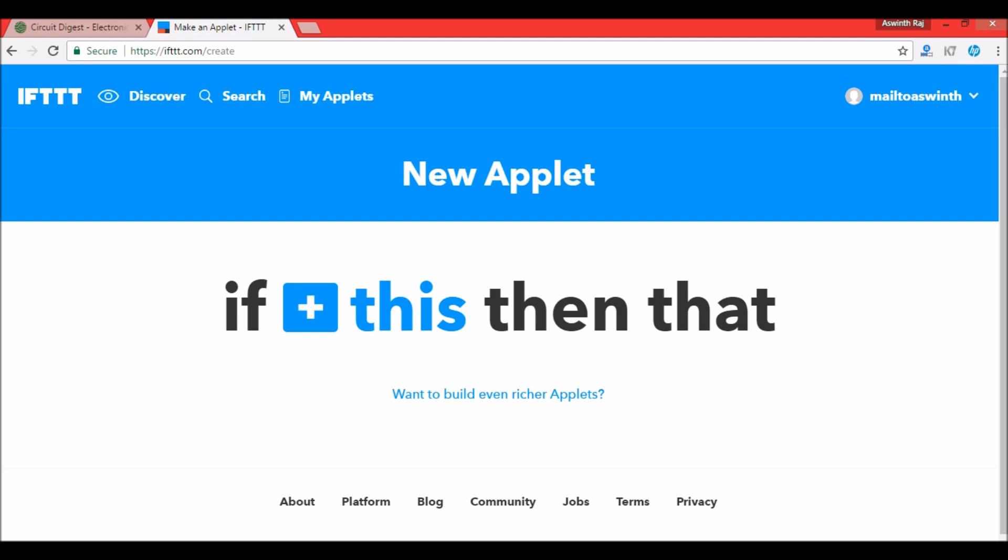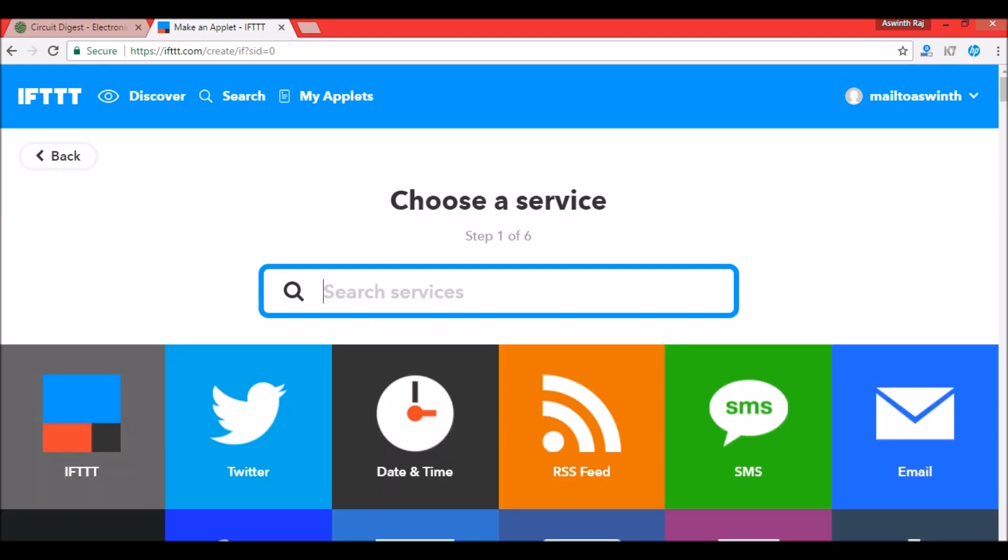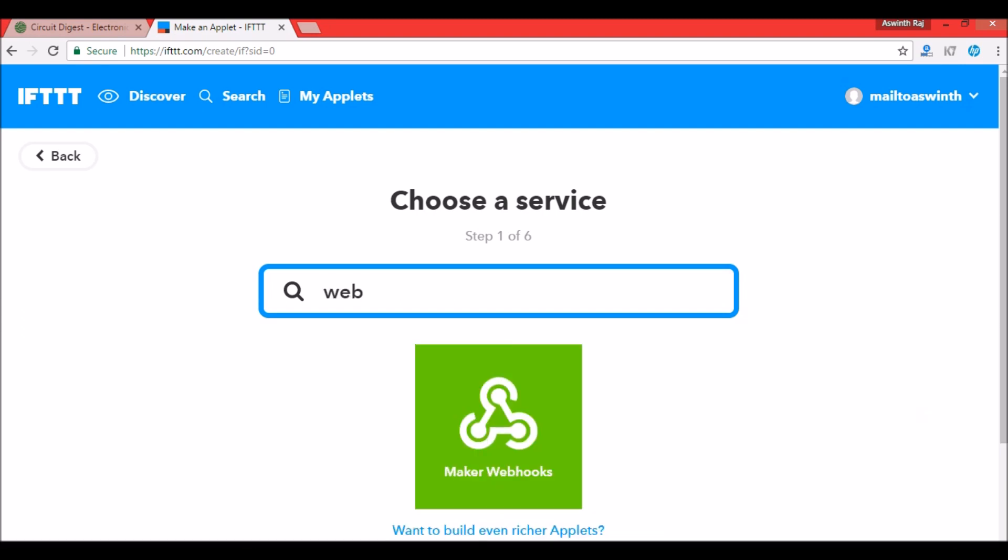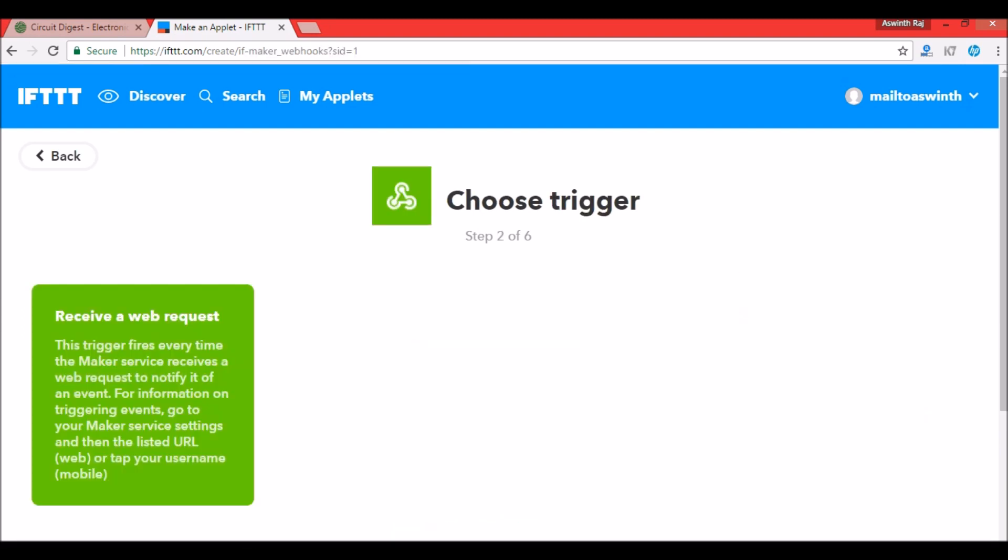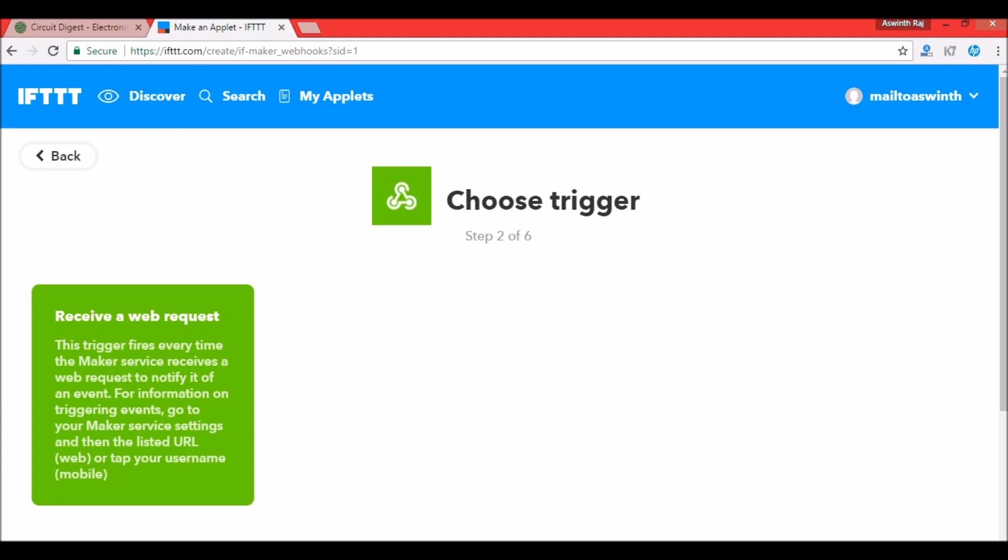As the website states, IFTTT means if this then that. We have to define a particular 'this' action and then its corresponding 'that' action. Here the 'this' action will be the Maker Webhooks. That is, if a particular URL is triggered, then in the 'that' action an SMS has to be sent to the particular mobile number. Now click on 'this' and search for webhooks. Maker Webhooks, and then click on receive a web request.